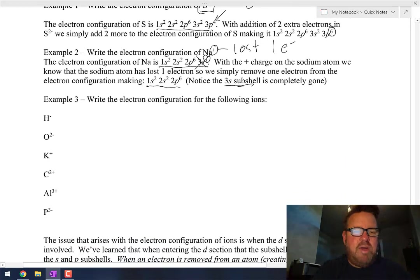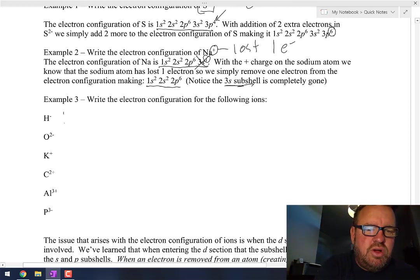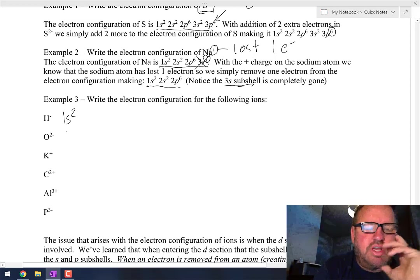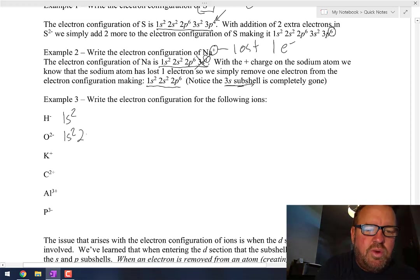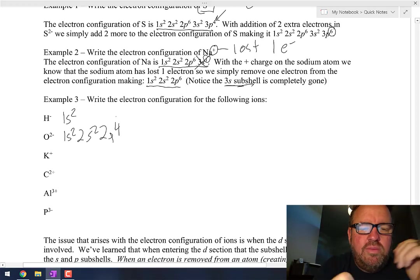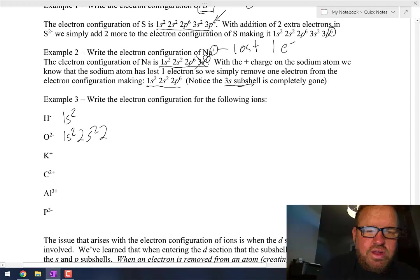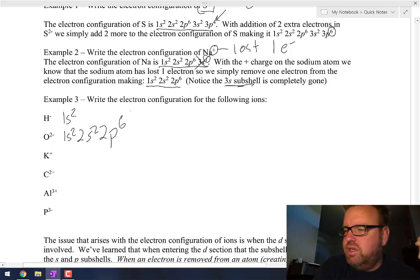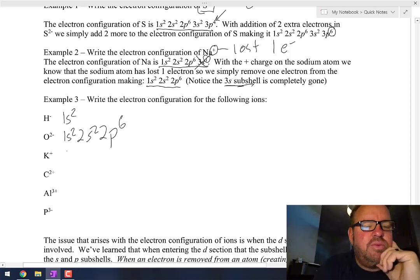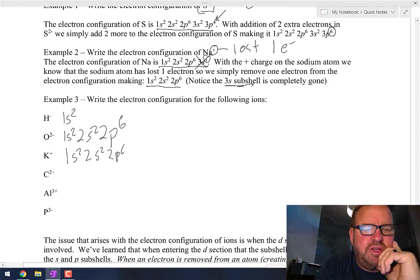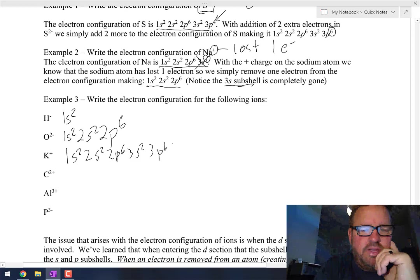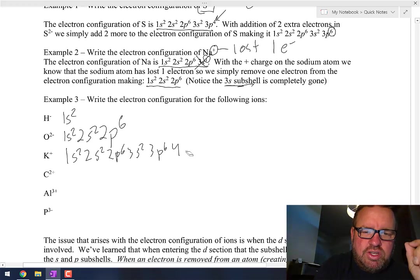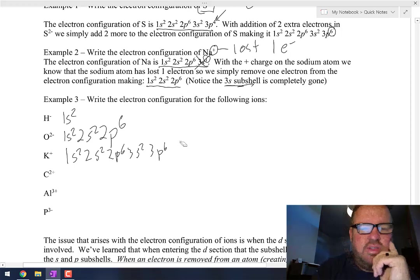Hydrogen with a minus 1 charge means it now has two electrons, so instead of 1s1 it'd be 1s2. Oxygen with a minus 2 charge: start with normal 1s2, 2s2, 2p4, then add two more, so it becomes 2p6. Potassium with a plus 1 charge: 1s2, 2s2, 2p6, 3s2, 3p6, 4s1 is normal potassium — take one away, that whole electron is gone, and so is the 4s subshell, so it just ends in 3p6.